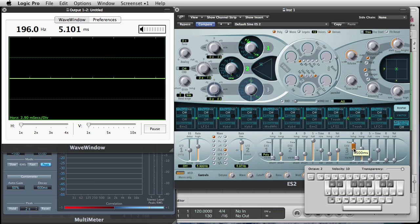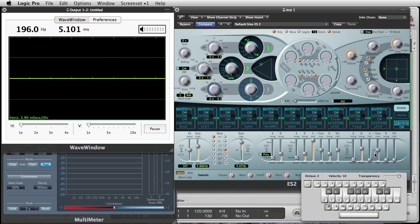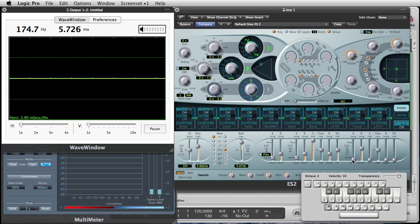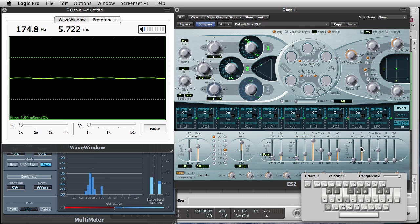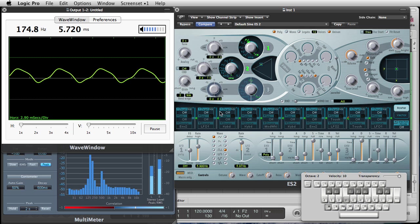And just set it by these two, whatever they're called, little knobs. So, I'm going to bring those all back down to zero. And now, if I do it, it attacks immediately and decays for 1.1 seconds. If I move it up, it's as long as 10 seconds.